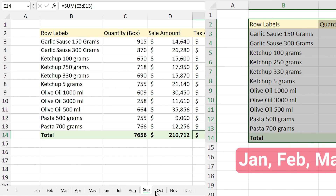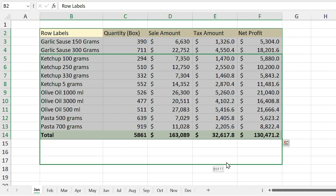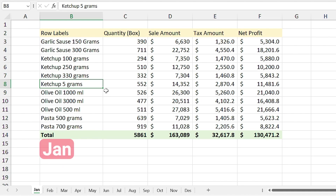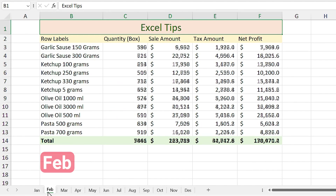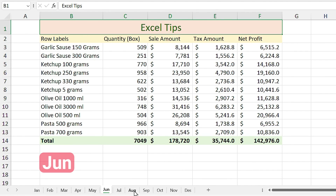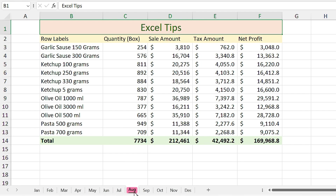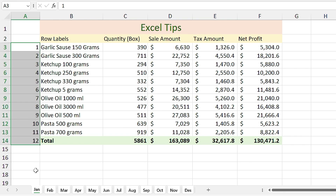Keep in mind that the position of variables in all sheets must be the same. If you drag the table to a different position, you can't use this method anymore because the selected range in other sheets won't be correct. When you are selecting multiple sheets, whatever you do in the first sheet will apply to all other sheets. For example, I merge these cells and type 'Excel Tips' and change the formatting. Now if you look at other sheets, all the changes are applied. I can also select all sheets and add row numbers, and it applies to all sheets.